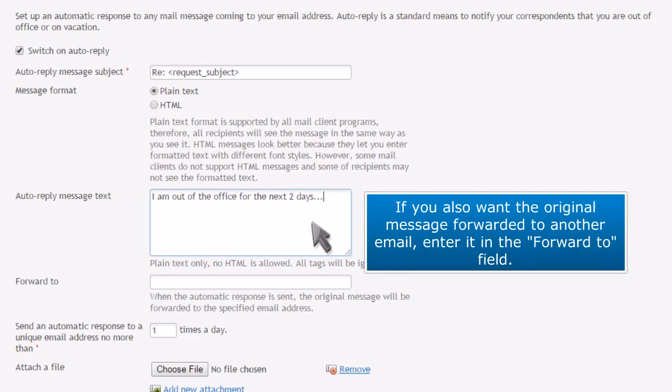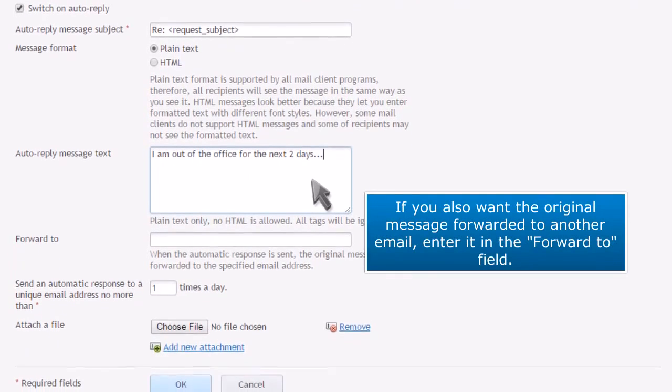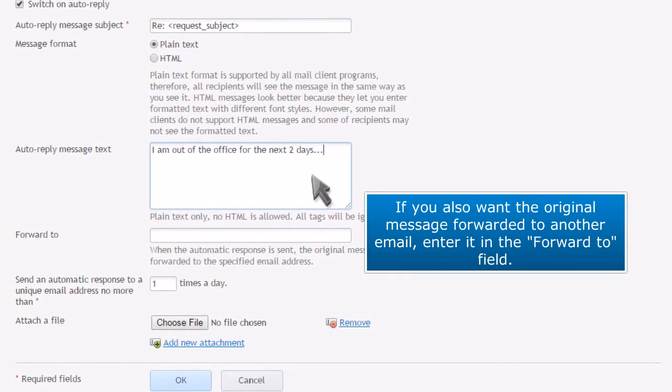If you also want the original message forwarded to another email, enter it in the Forward To field.